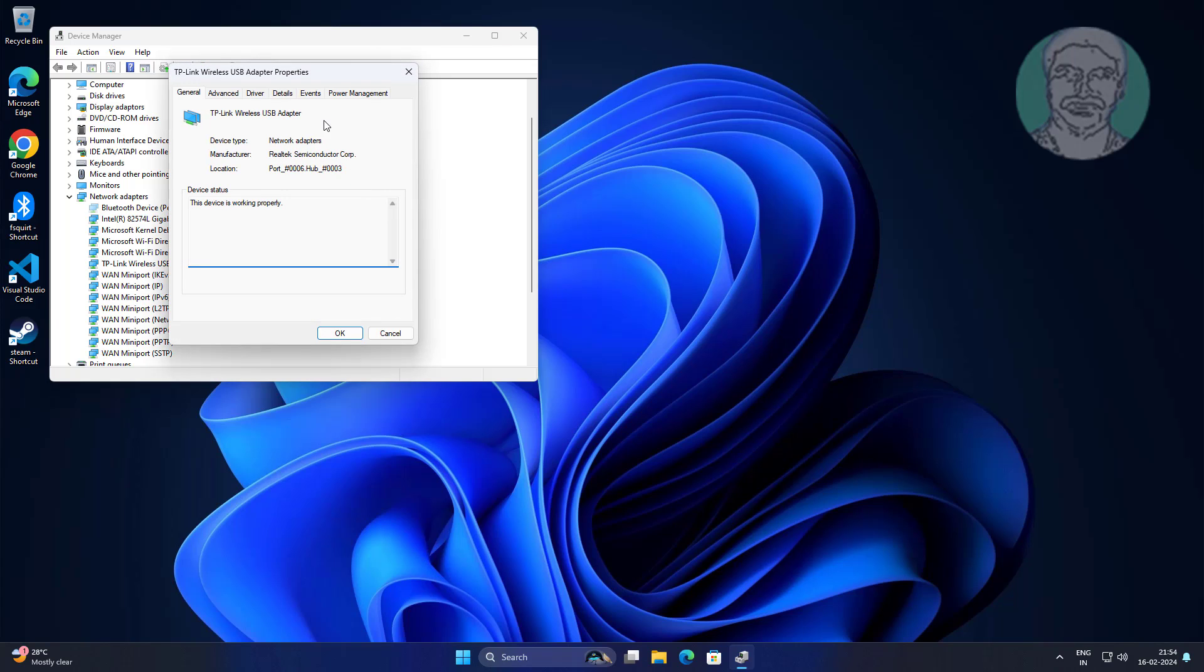Check Device Status to see if the device is working properly or not. If not working, change the Wi-Fi Device.